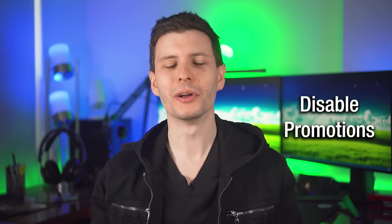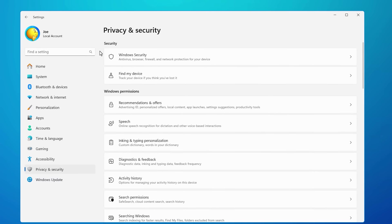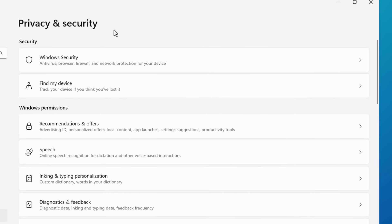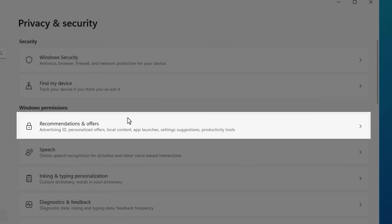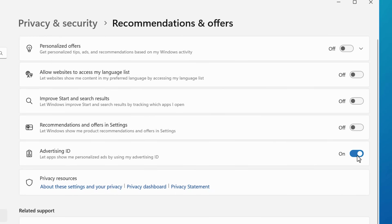And here's kind of a combo of a bunch of settings: if you go into privacy and security and then recommendations and offers, basically just turn all of that off. Obviously you don't have to, but it's a lot of bloatware tracking stuff that you probably don't need.